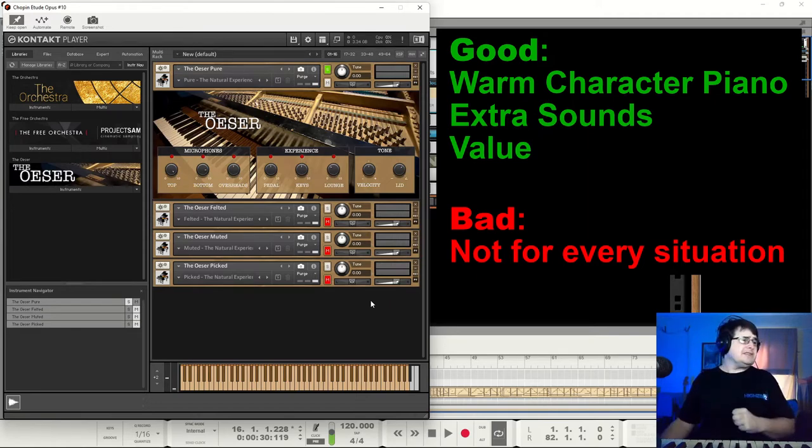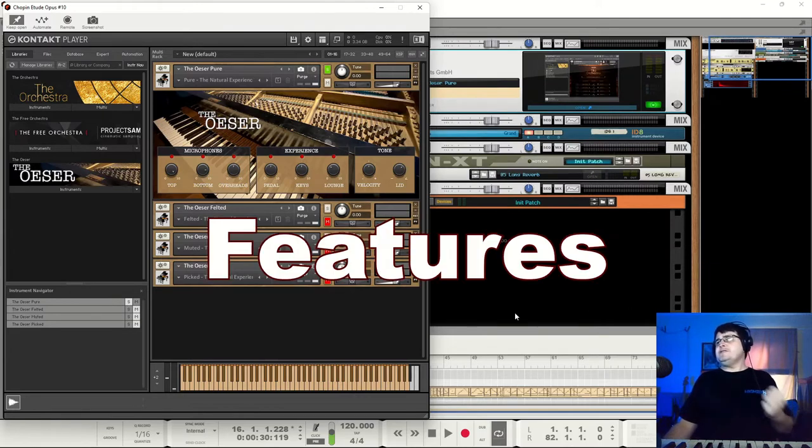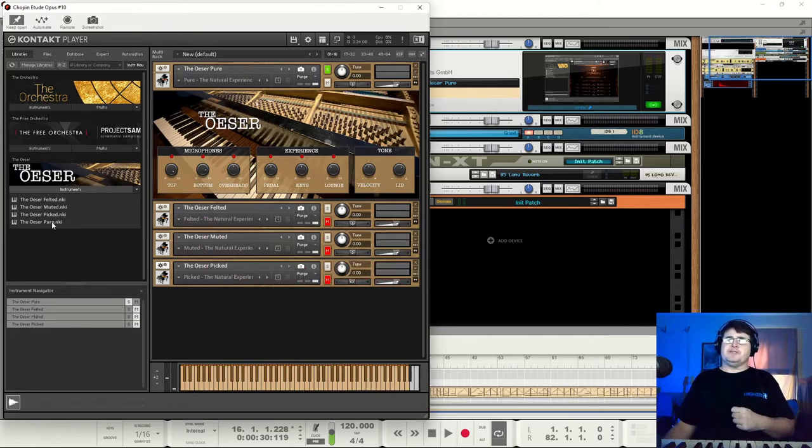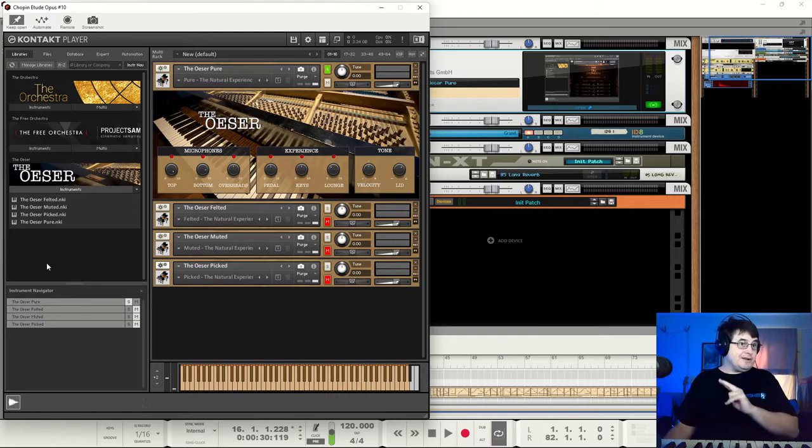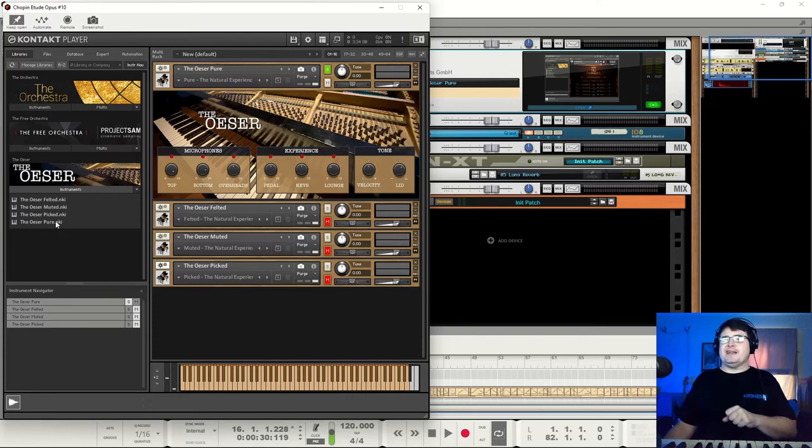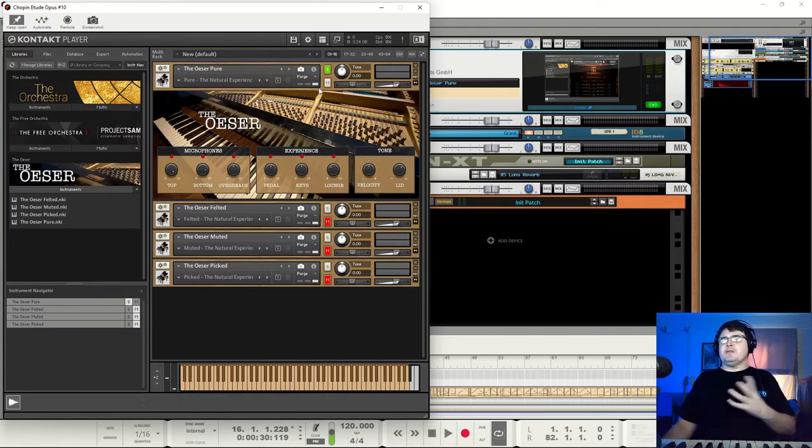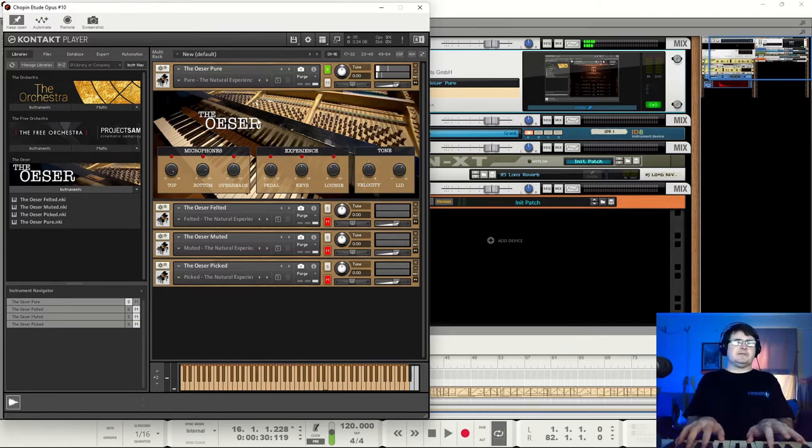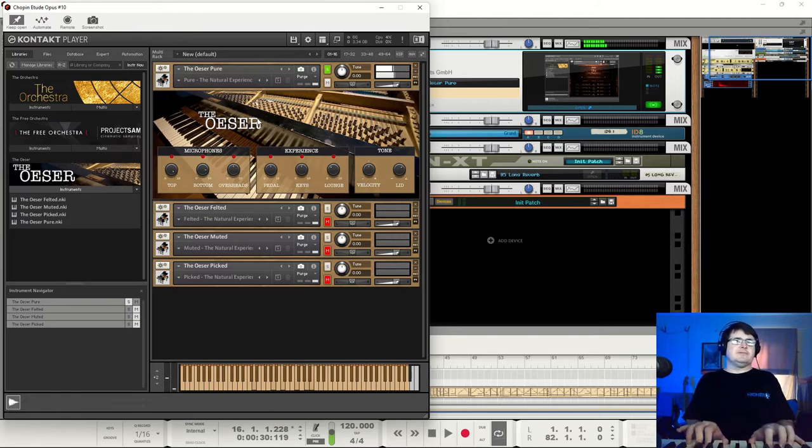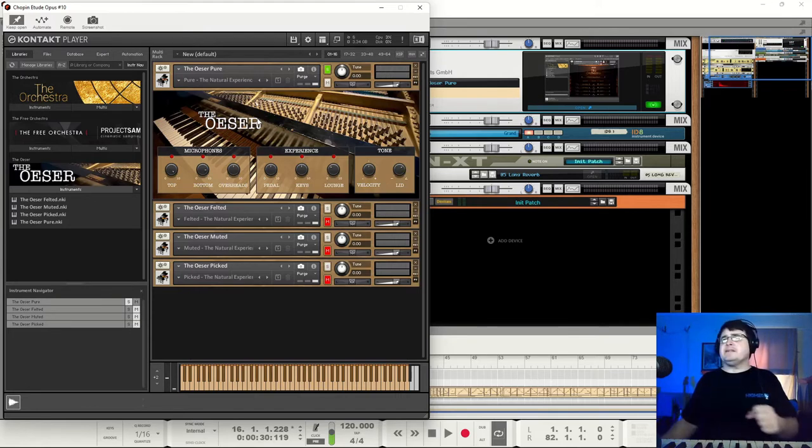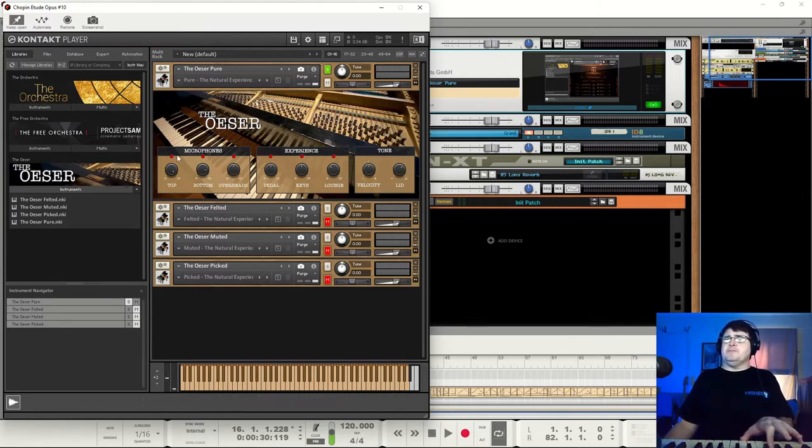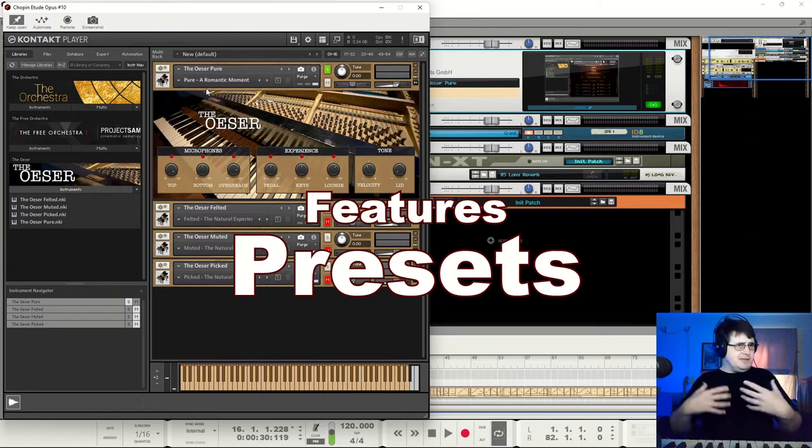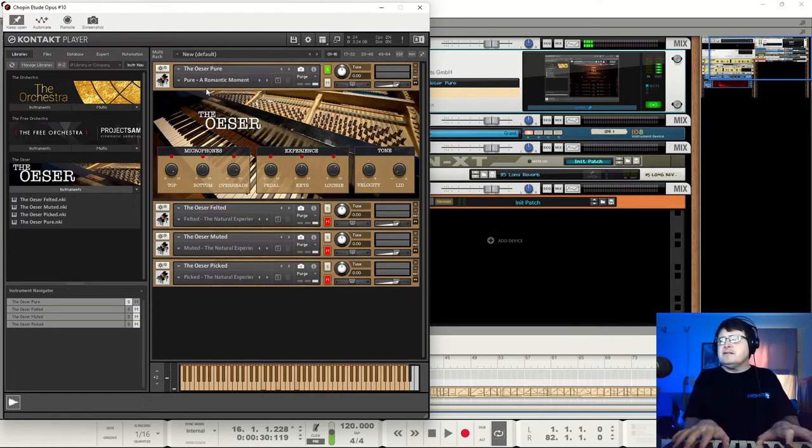Features of the instrument - well when you open it up you've got these options: Pure, Felted, Muted, and Picked. Might have been wise to put them in order but you can work it out. So I've put them in what I assume to be the sane order. Here we've got the pure instrument. Obviously it's going to depend how you play - not pretending to be any good at that per se.